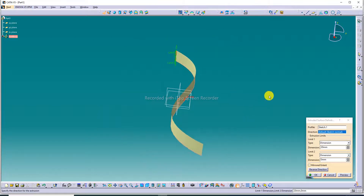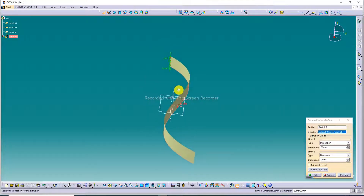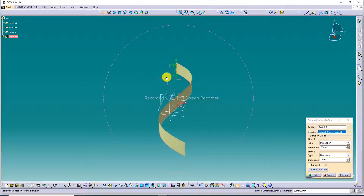The Extrude Surface Definition command dialog pops up. The profile is automatically selected. Now click any dimension value to set the dimension.